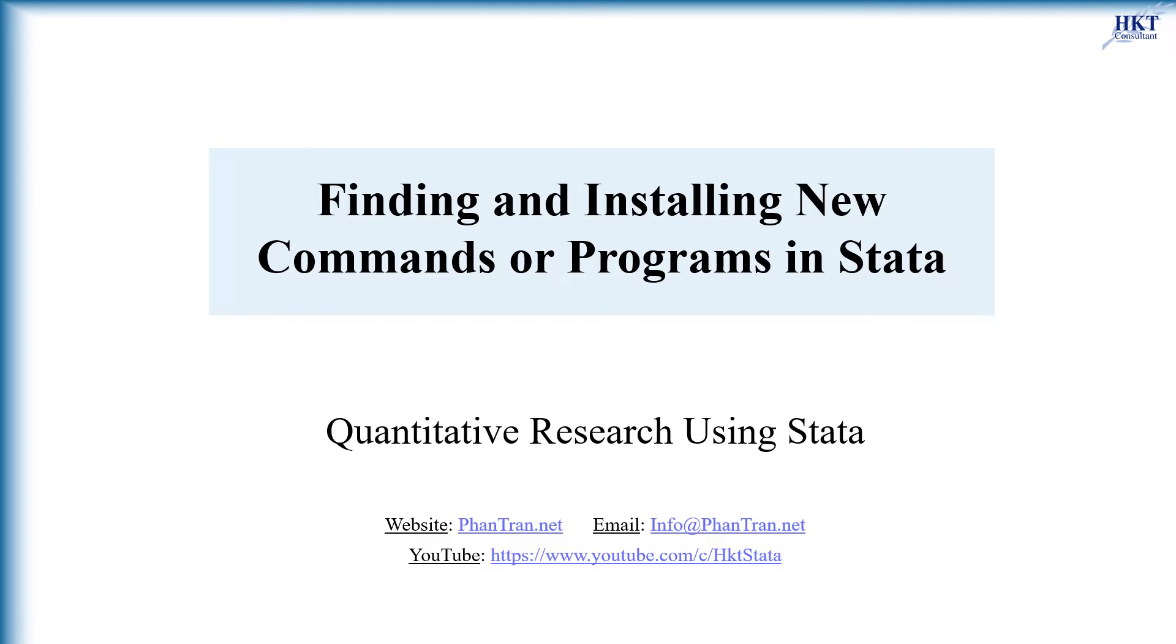This video will show you how to find, install, and update user-written programs in Stata.